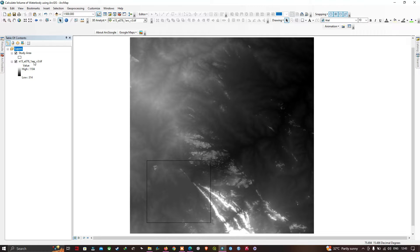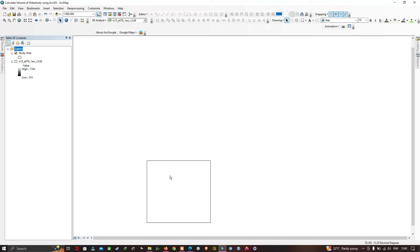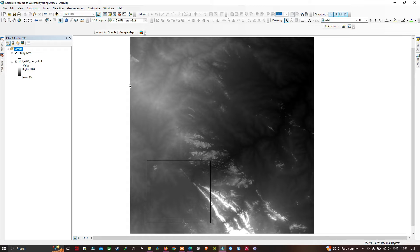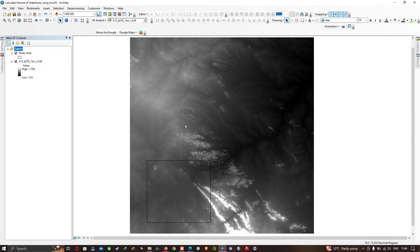We are using a DEM file — the SRTM DEM of 30-meter resolution. Now let me show you our region of interest, the study region. To calculate the volume of a water body, we are using two datasets: one is the SRTM DEM of 30-meter resolution, and the other is Landsat 8 data, specifically using Band 3 and Band 5.